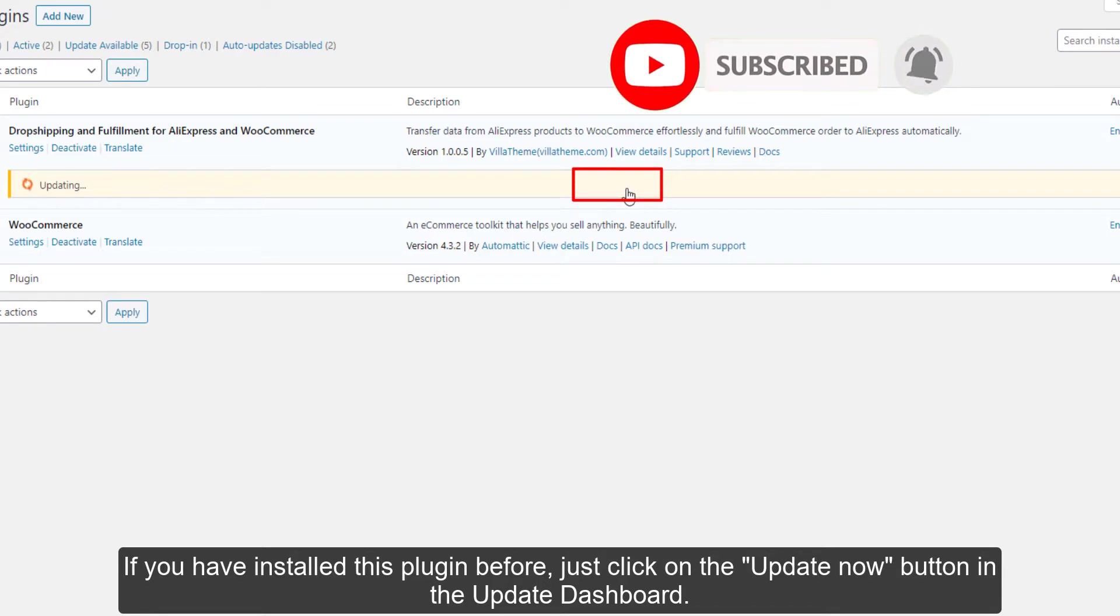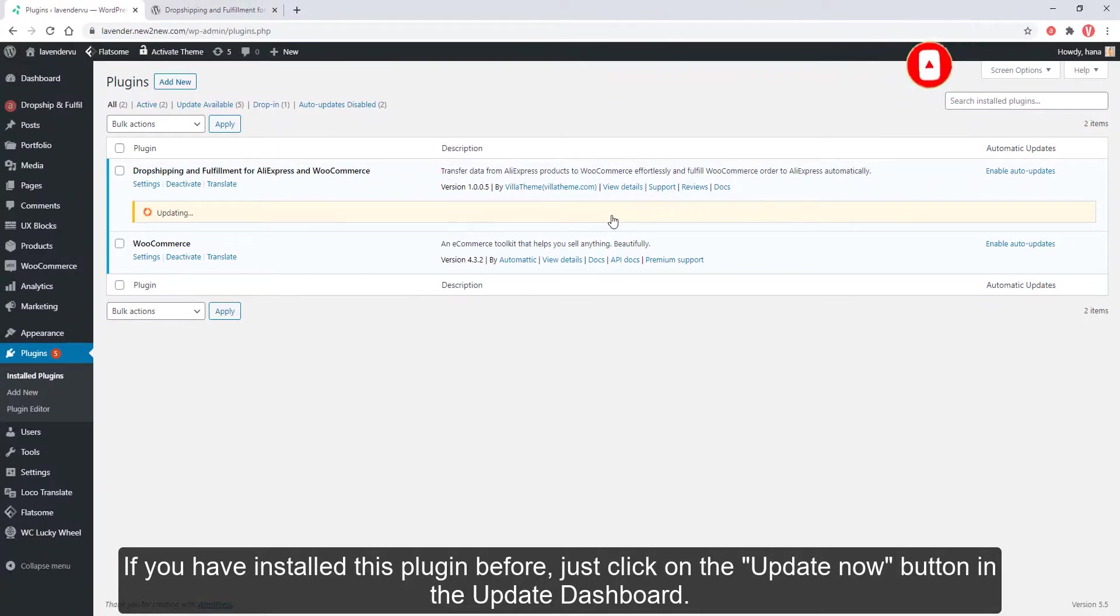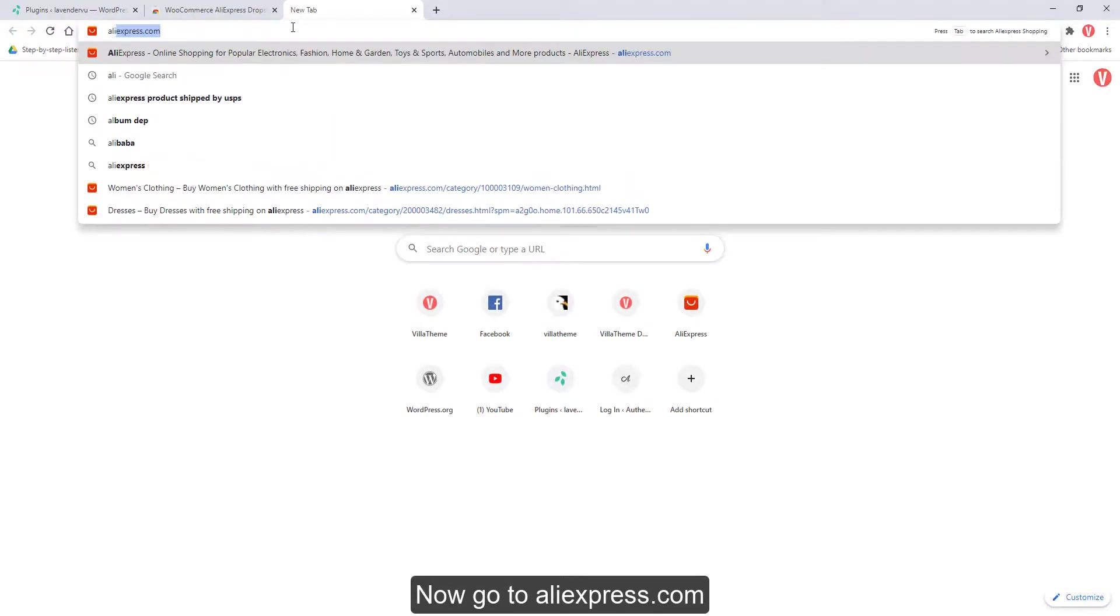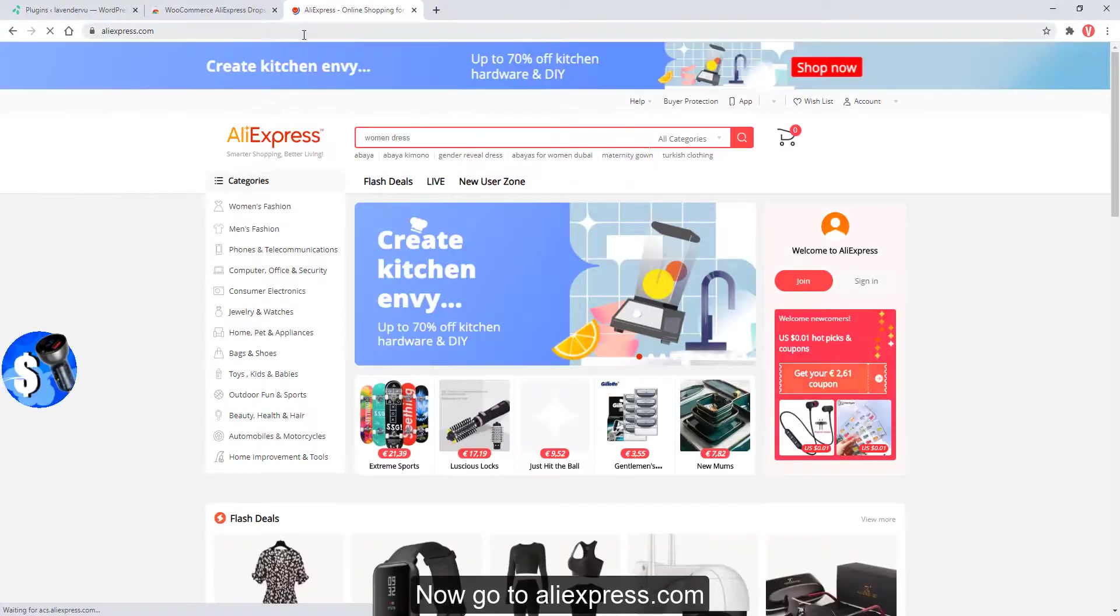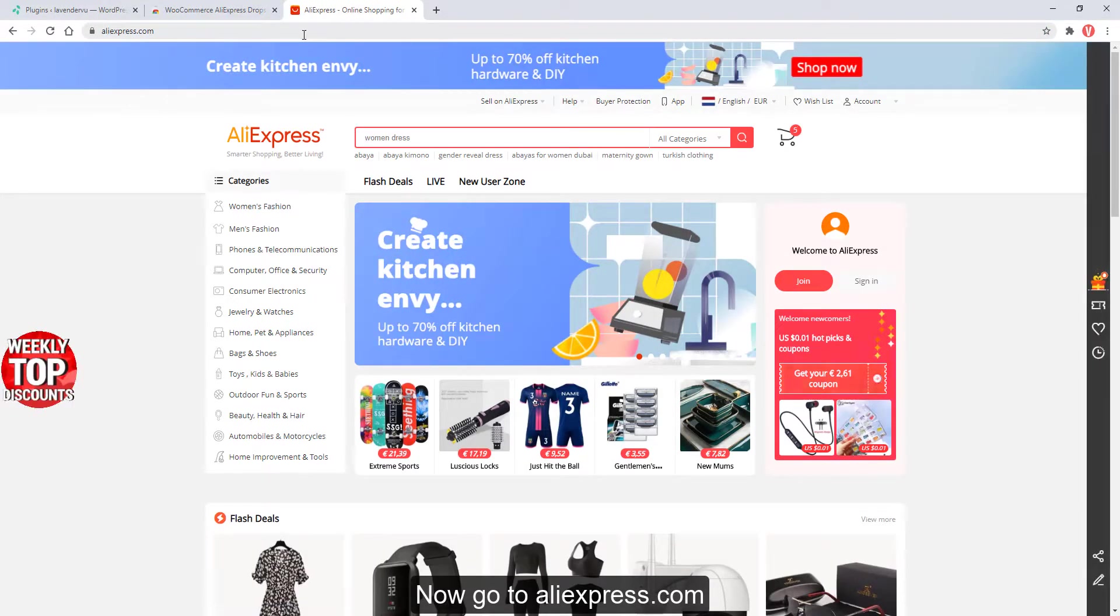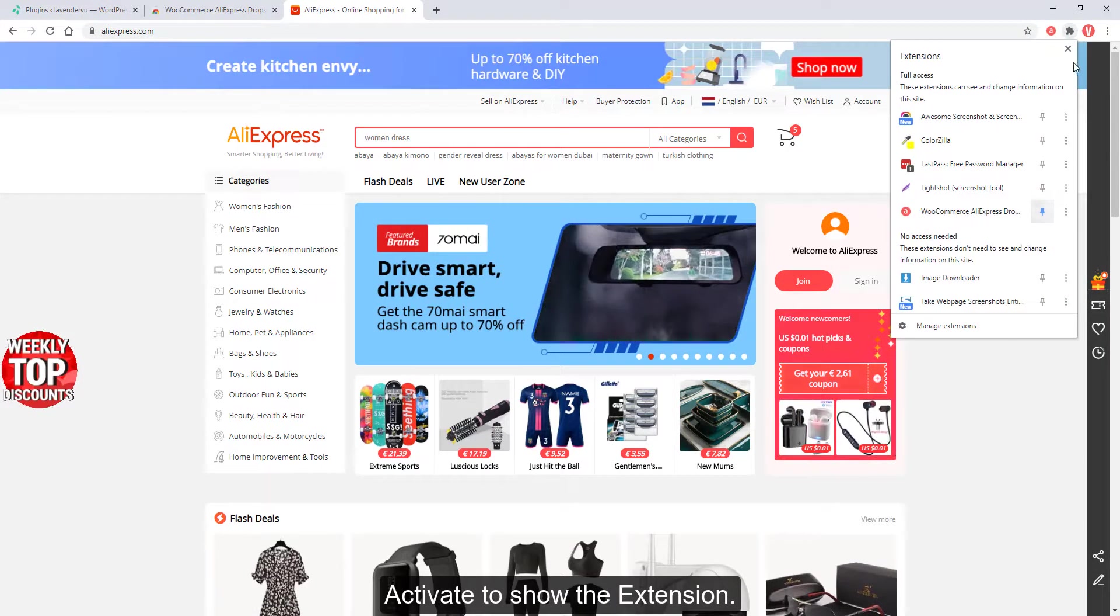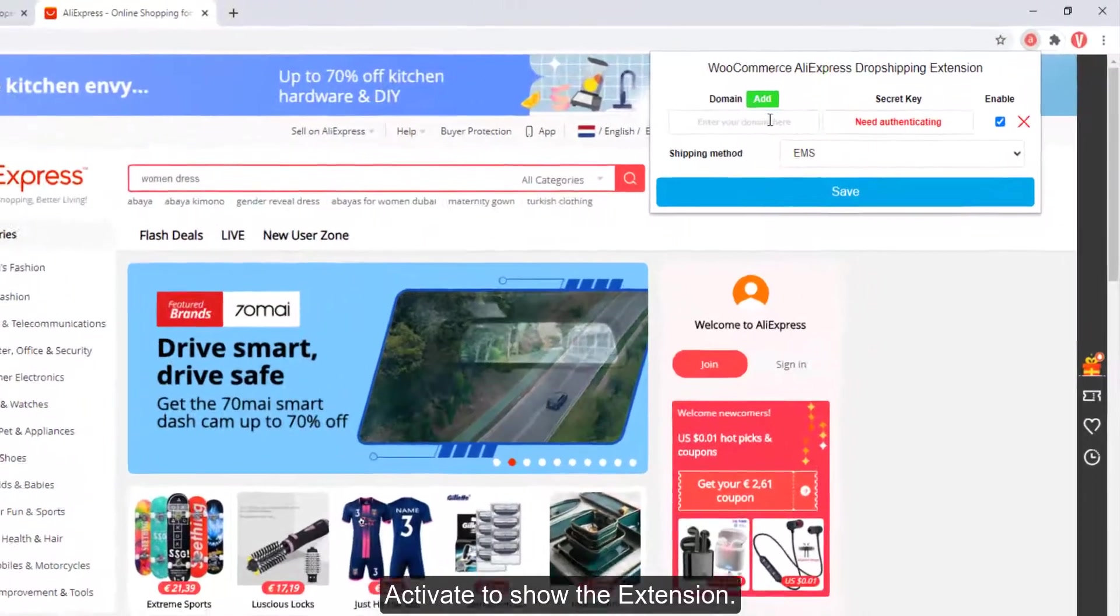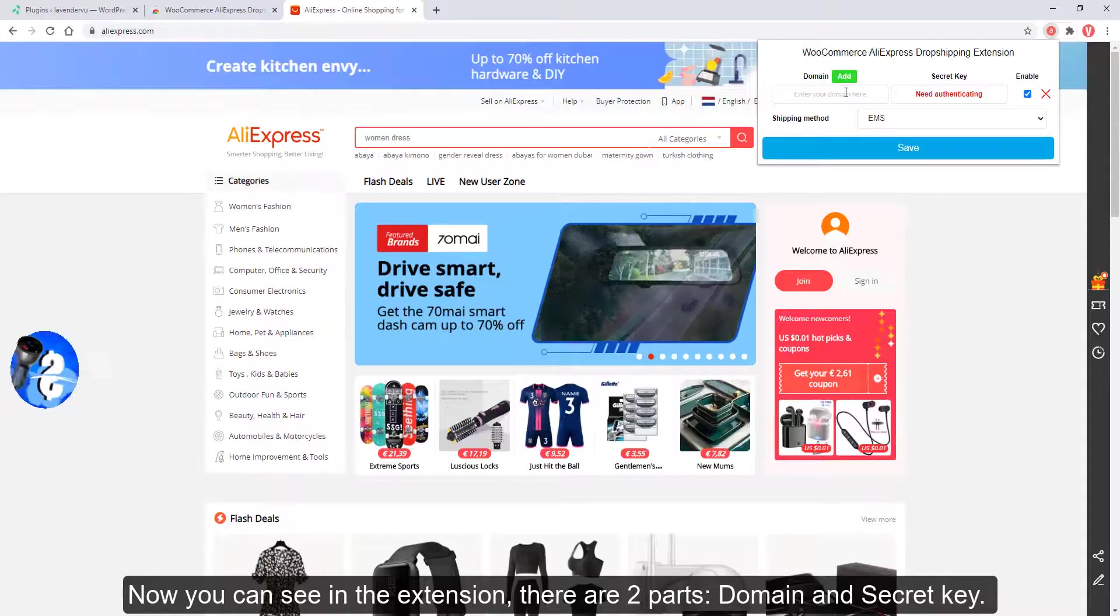Now go to AliExpress.com and activate to show the extension. Now you can see in the extension there are two parts: domain and secret key.